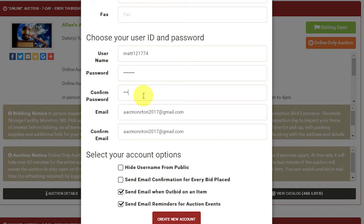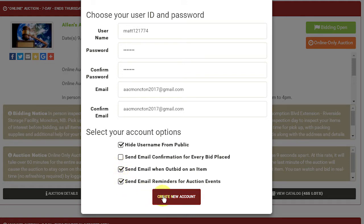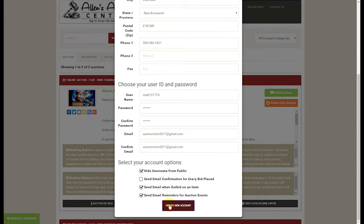You have to confirm your password, and at the bottom you will see some options to check. You can hide your username from the public, which is recommended. The second option is to send an email confirmation for every bid placed, which we don't recommend as you'll receive quite a few emails. Third is to send an email when outbid on an item — a handy feature to have on — and of course email reminders for future auction events. You will now click on create new account.